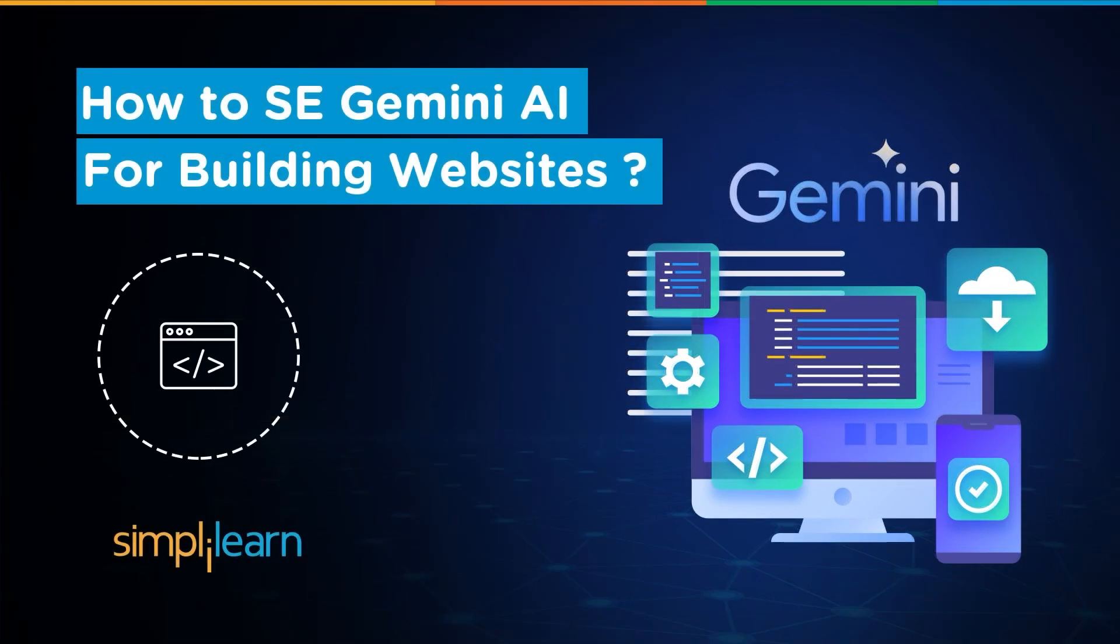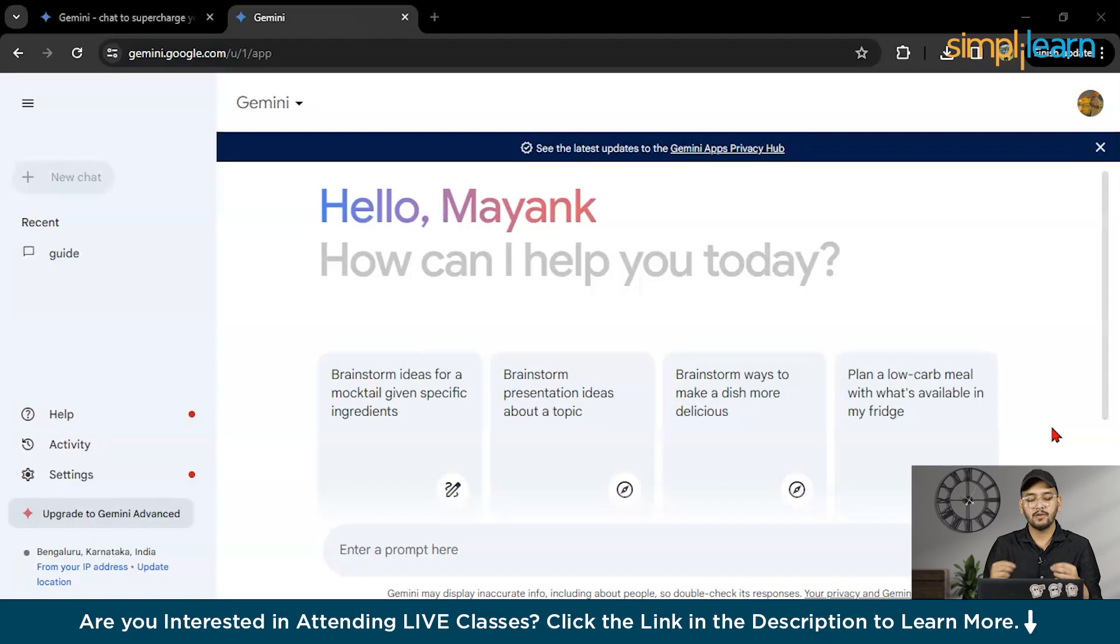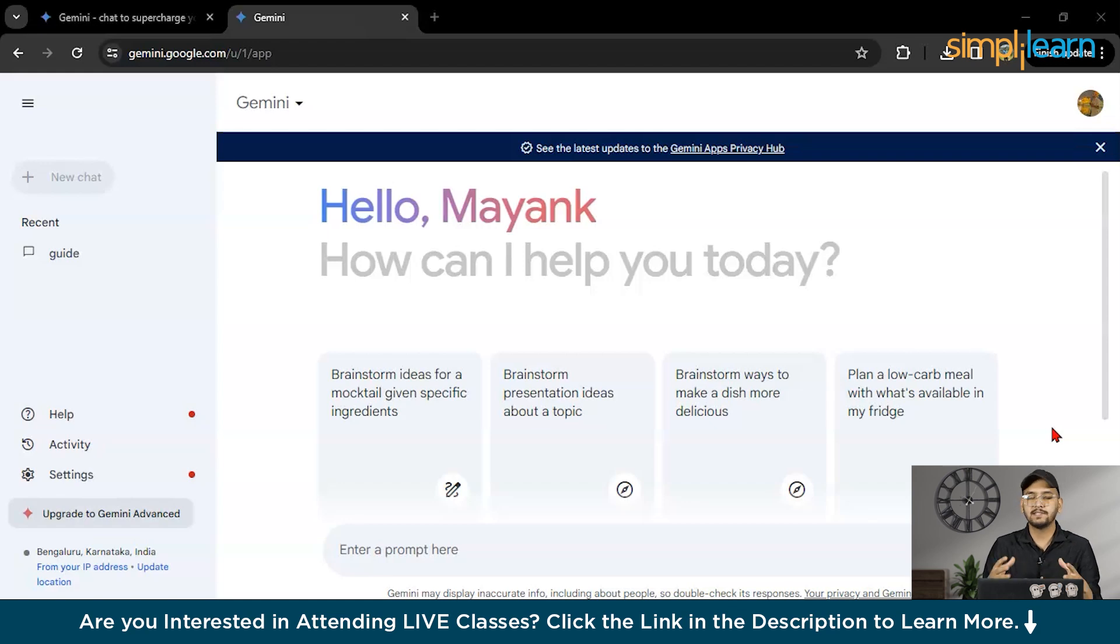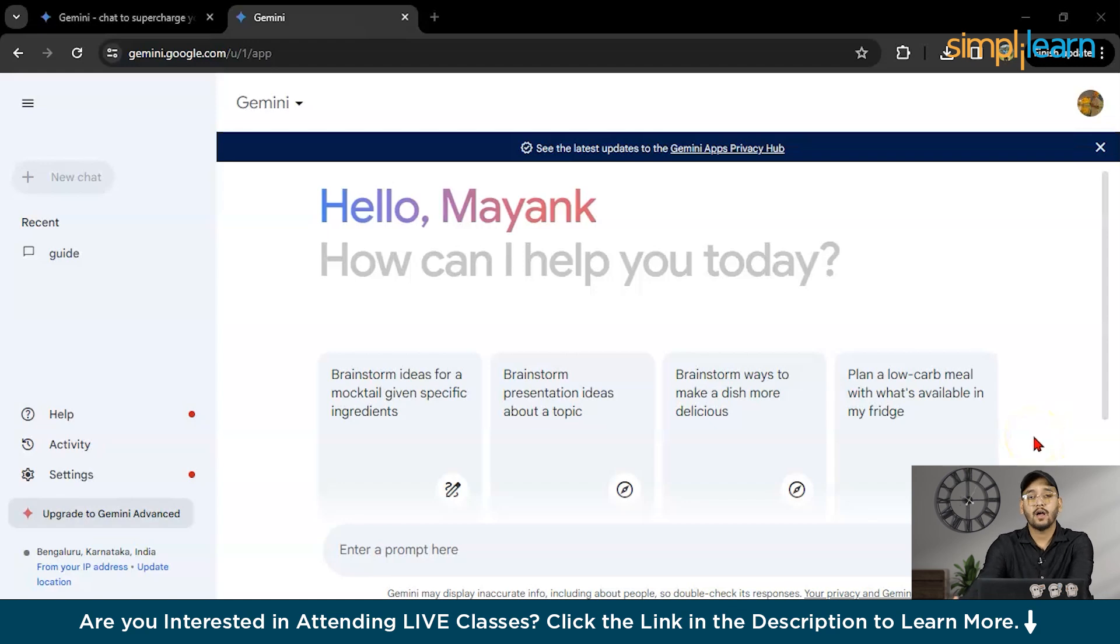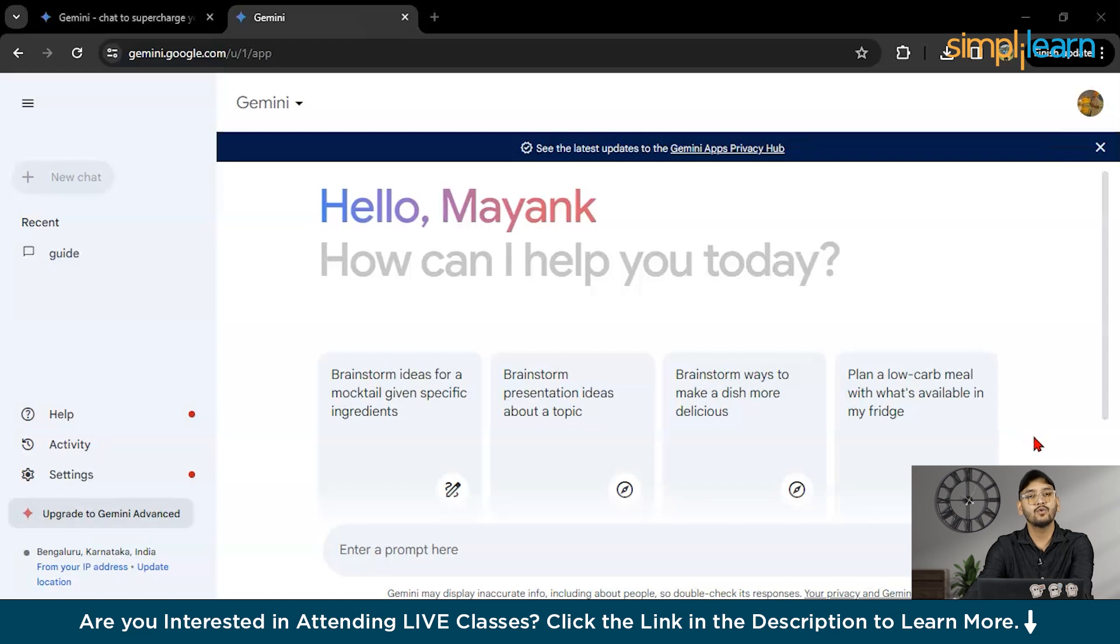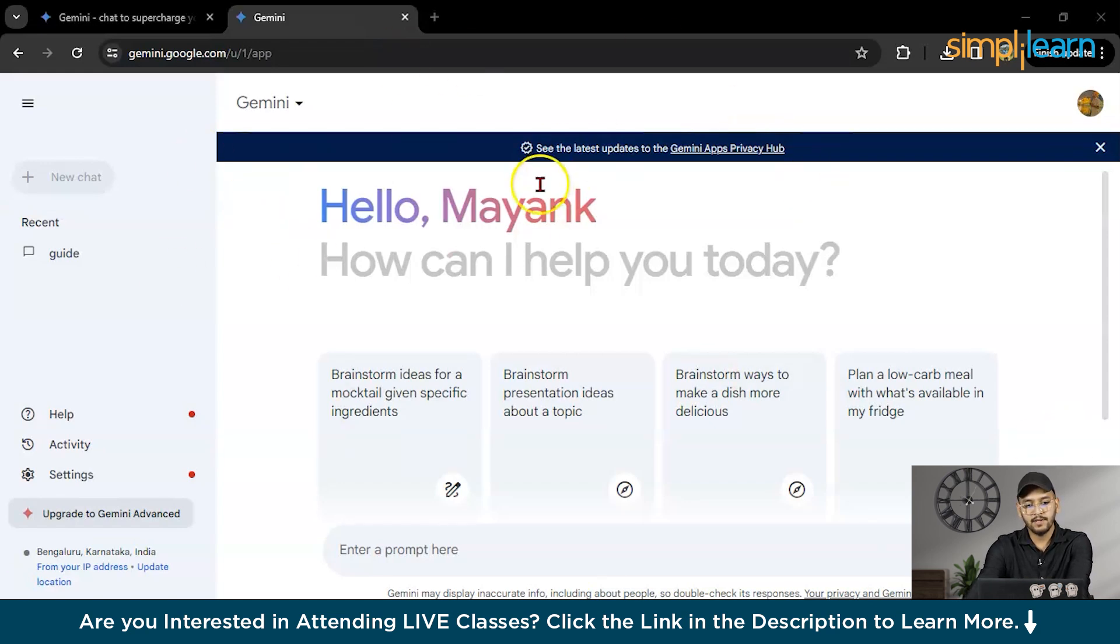Hello everyone, I am Mayank and welcome to the Simplilearn YouTube channel. Today we will be building a basic website or you can say a basic web page using Google Gemini. Let's see which type of code it will provide to us. So without any further ado, let's get started.